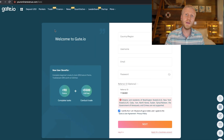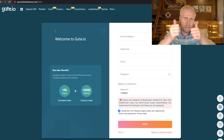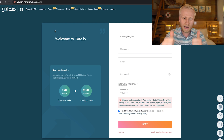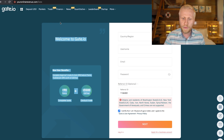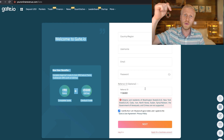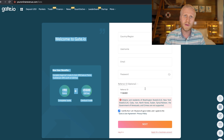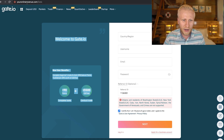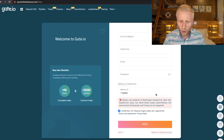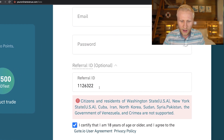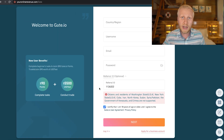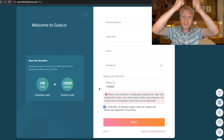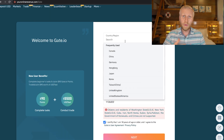I'll show you how to do the deposit, trading, withdrawing, and all this other stuff on Gate.io. But first I want to give you a 10% discount code for Gate.io if you are a new member. You simply click the link in the description, or come to youronlinerevenue.com/gate, or put in my referral code, and you will get a 10% discount on your trading fees.